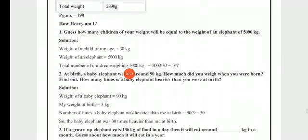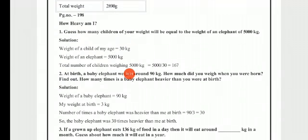Now on page number 198, the topic is 'How Heavy Am I?' Question 1: Guess how many children of your weight will be equal to the weight of an elephant of 5000 kg. So we have an elephant weighing 5000 kg, and we need to find how many children of your weight equal that.